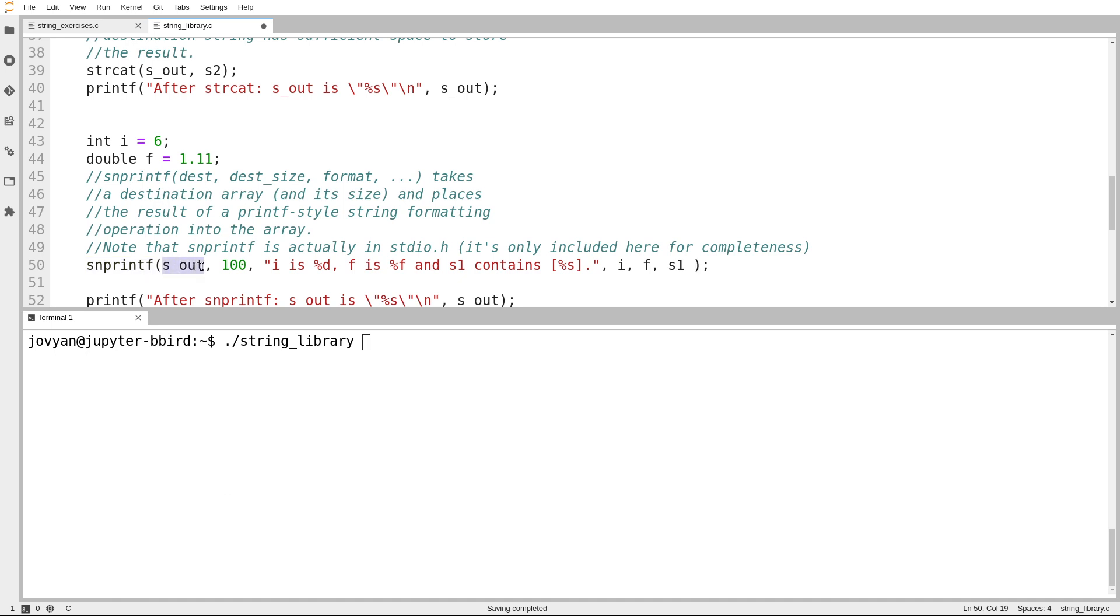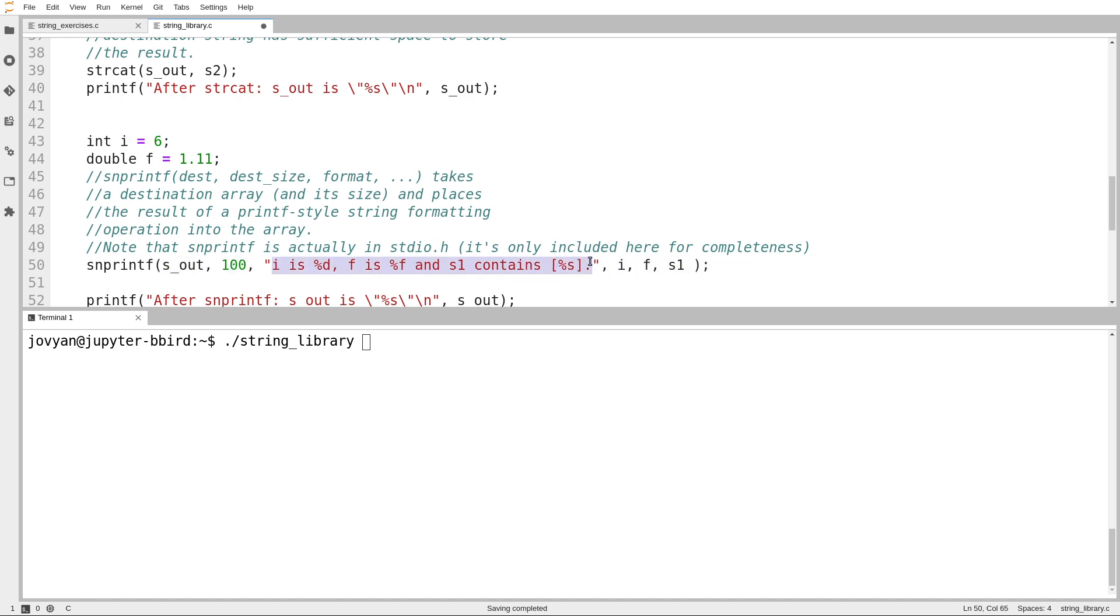The first argument to snprintf is where you're putting the result. The second argument is how big that is, just so that snprintf doesn't accidentally fill it up with too much data. And then you give it the usual printf arguments: a formatting string and then all the stuff to go into the formatting.